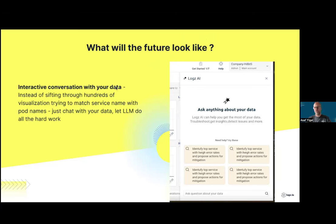Which models do you use — open source models? We've tried a bunch of models. What we're using today is Claude from Anthropic — we find it to be a very good model. But we continuously evaluate different models against each other for their ability to provide meaningful, simple, and accurate information. I'm not recommending it as the best, but this is what we're using today.